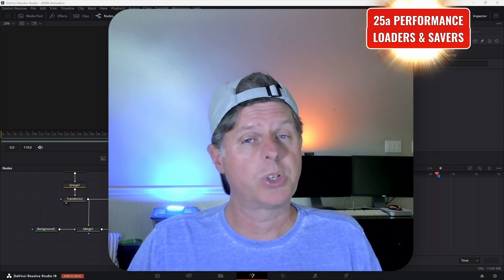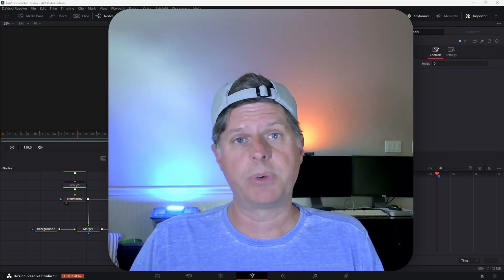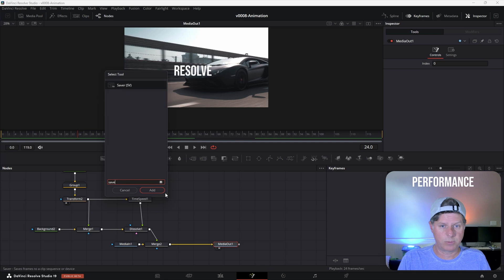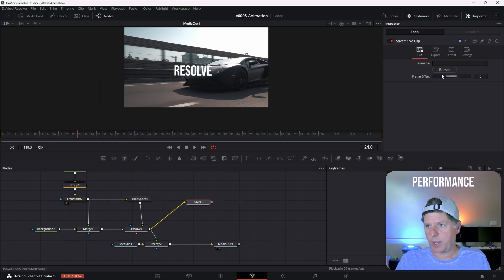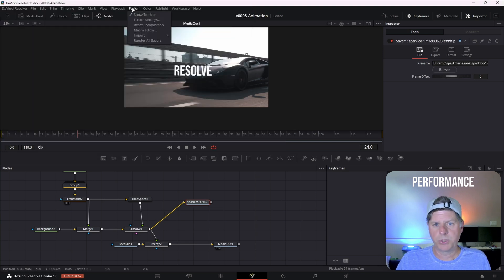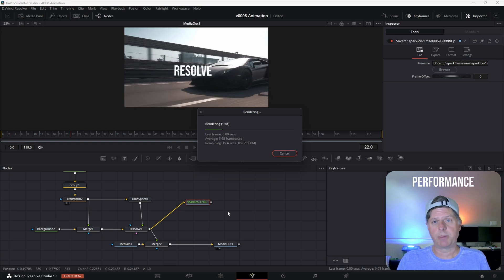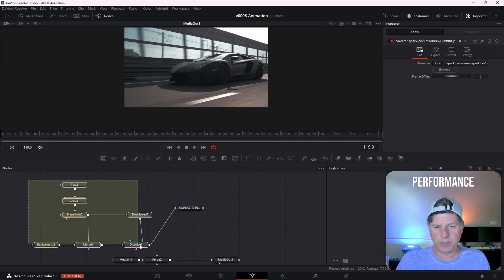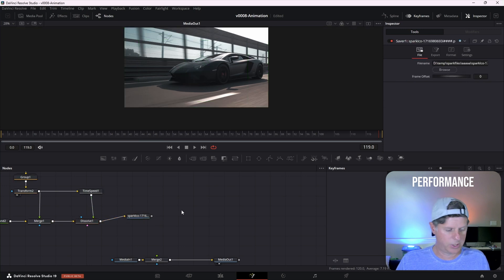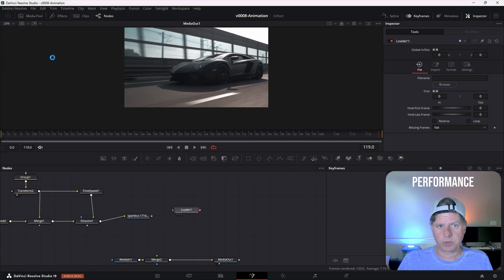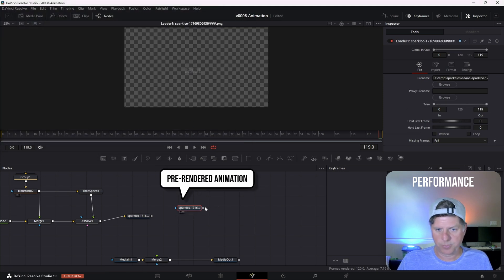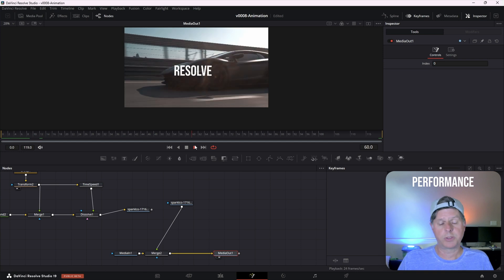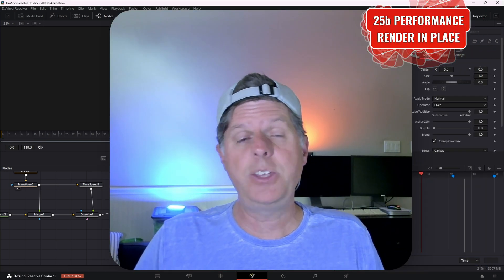If you've done much Fusion, you know it can really slow your computer down. Once you have everything set up, try using loaders and savers to pre-render the animation and then reuse that rendered animation. Right click in the node area, hit Control+Space and search for saver. Take your animation and bring it into the saver, click browse to give it a folder, then click Fusion Render All Savers. This will pre-render your animation and generate all the files. Now load them back in with a loader node — hit Control+Space, search for loader, select one of the files in that folder, take the text animation through the loader and merge it in. You have the exact same animation being loaded in pre-rendered, and it can run a lot faster.